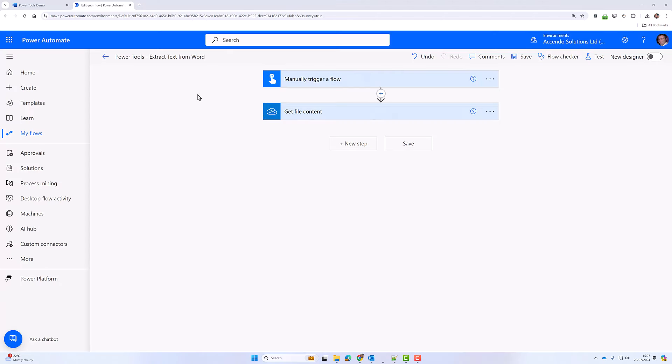Hello, in this quick video demonstration, I am going to show you how to extract text from a Word document using Power Tools for Power Automate.